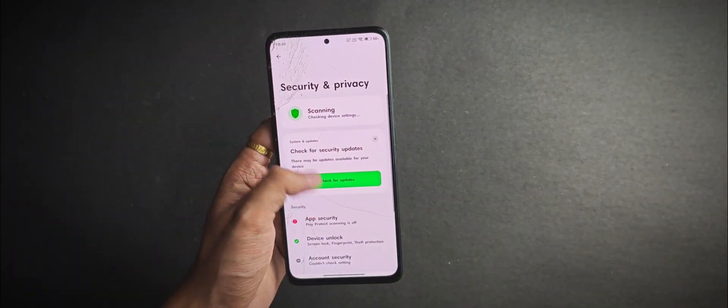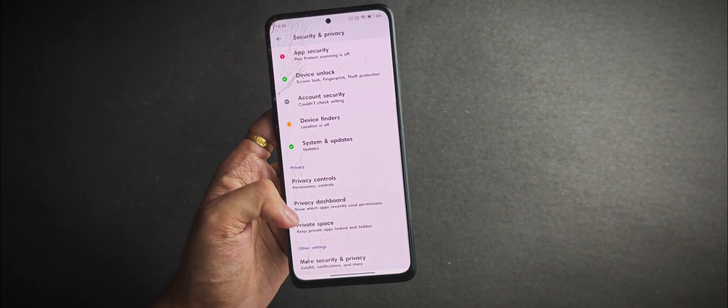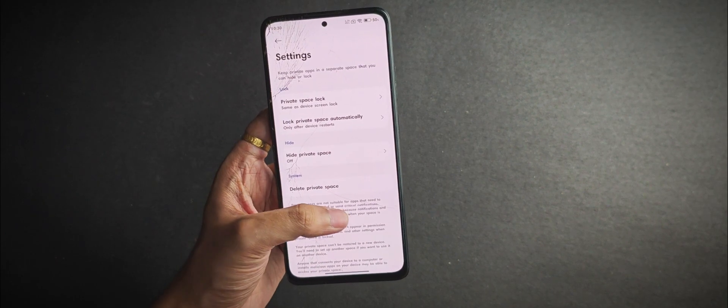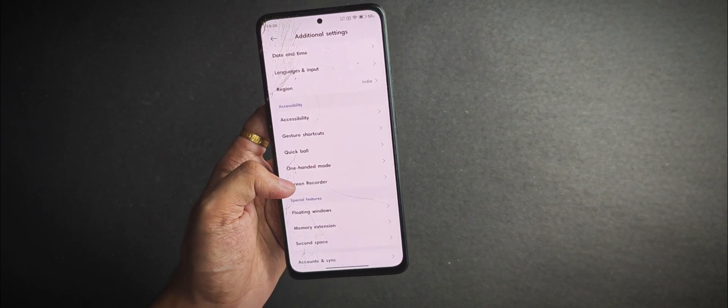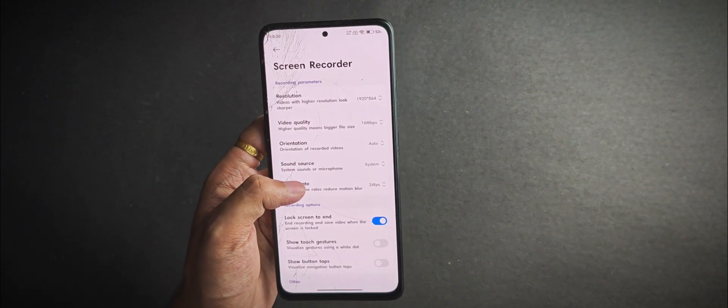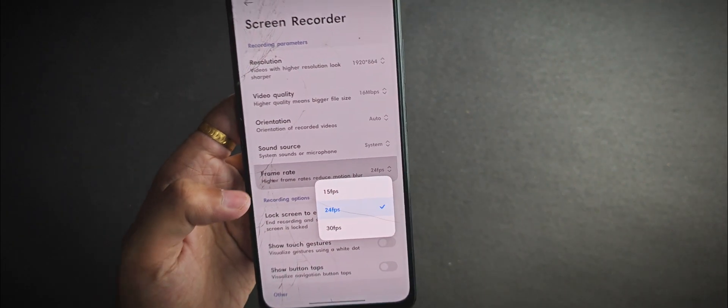Moving on to the security features, you get private space, which is something introduced in Android 15. Other than that, when you move into the additional settings under screen recording, it only maxes up to 30 fps.